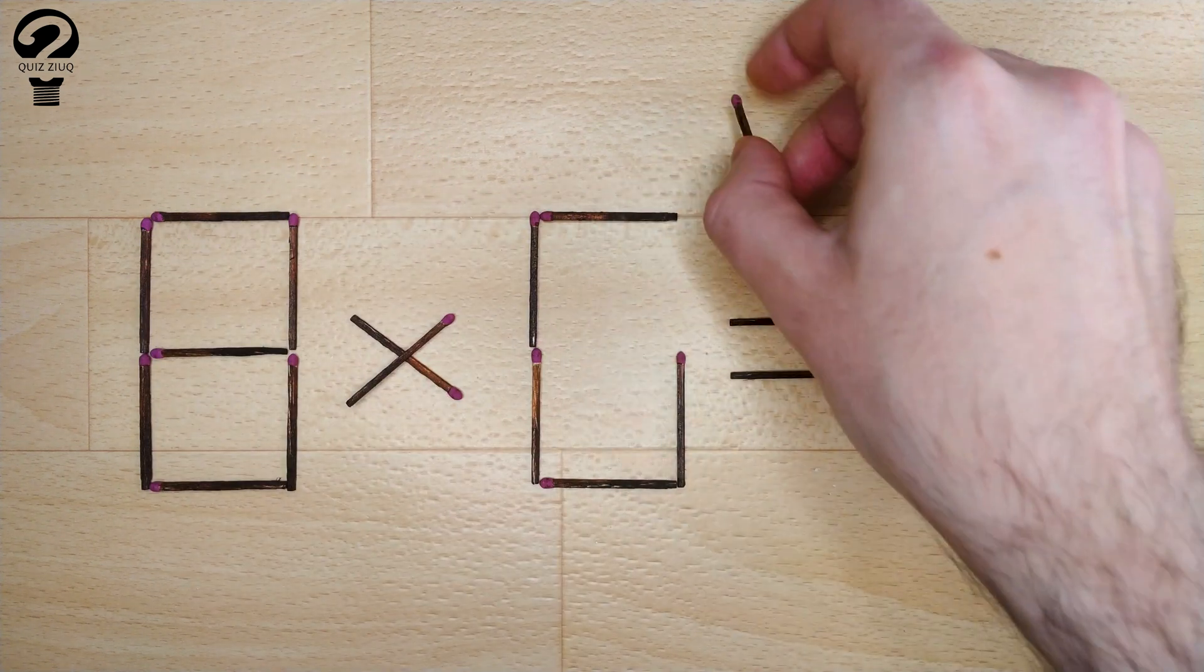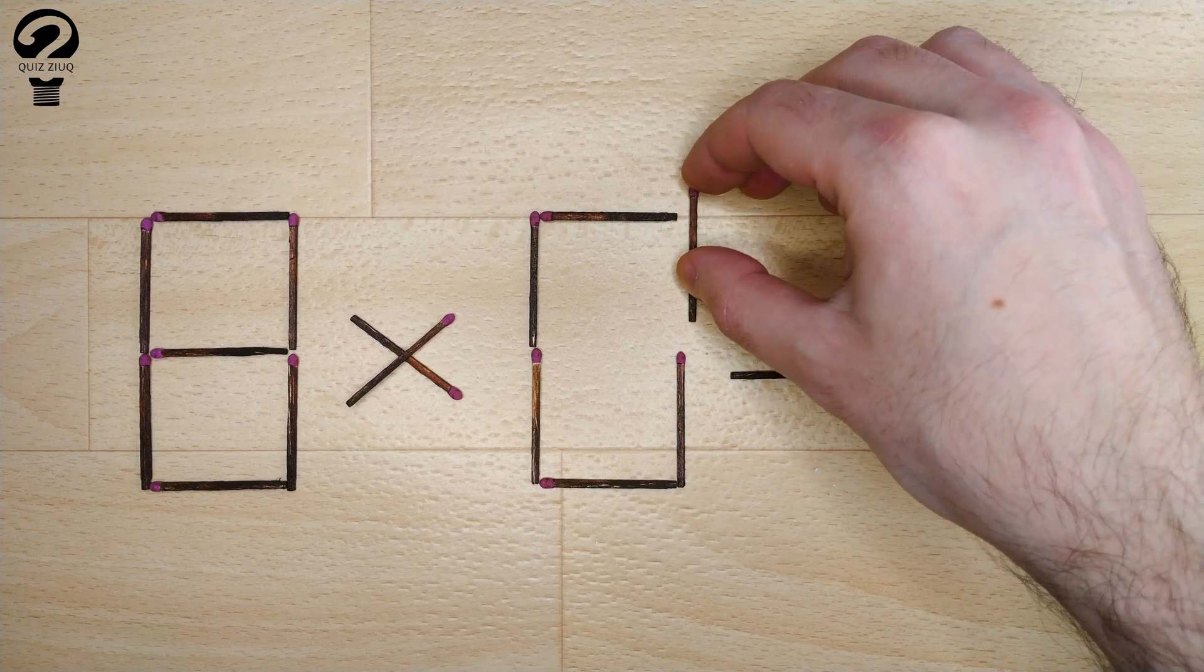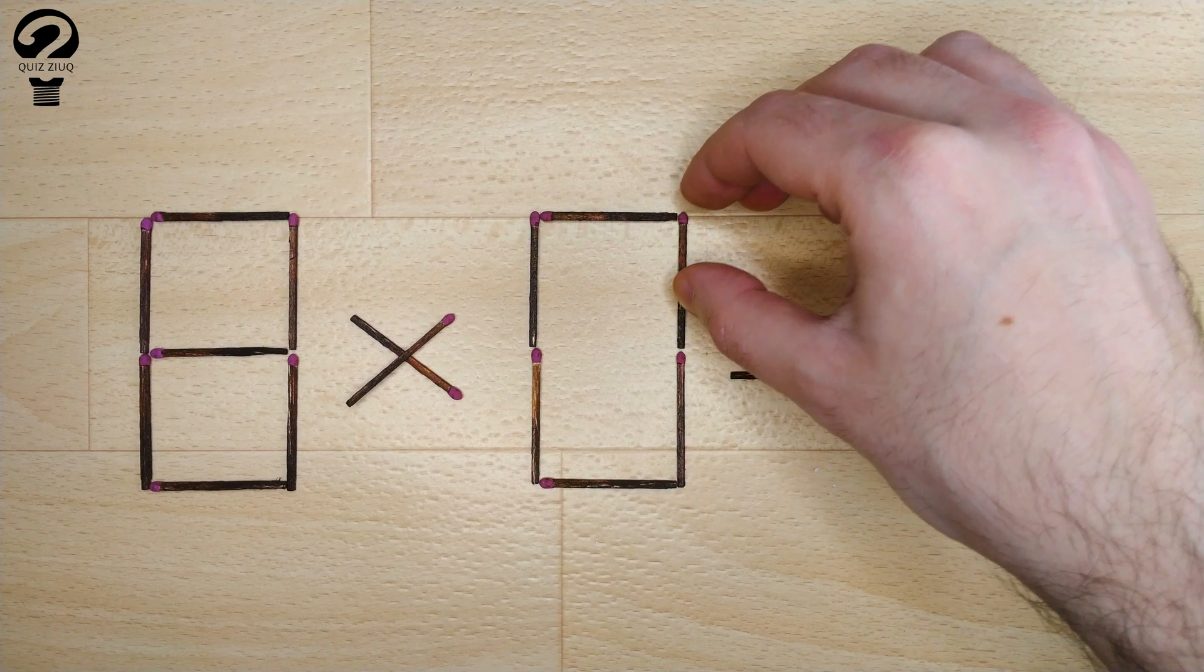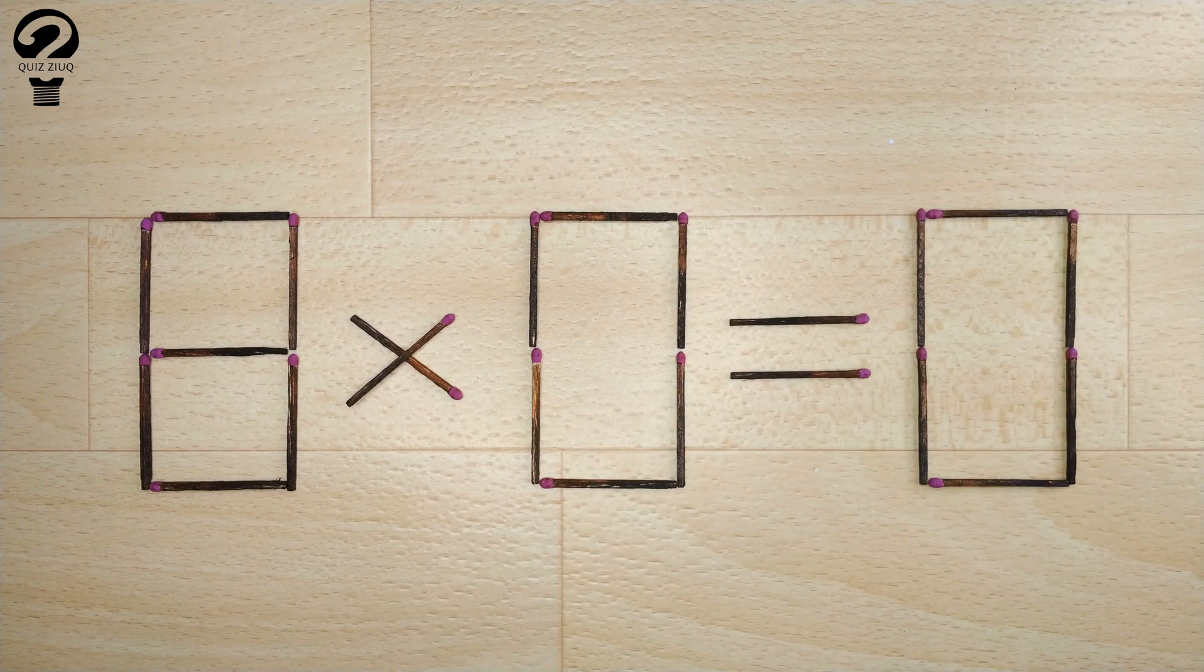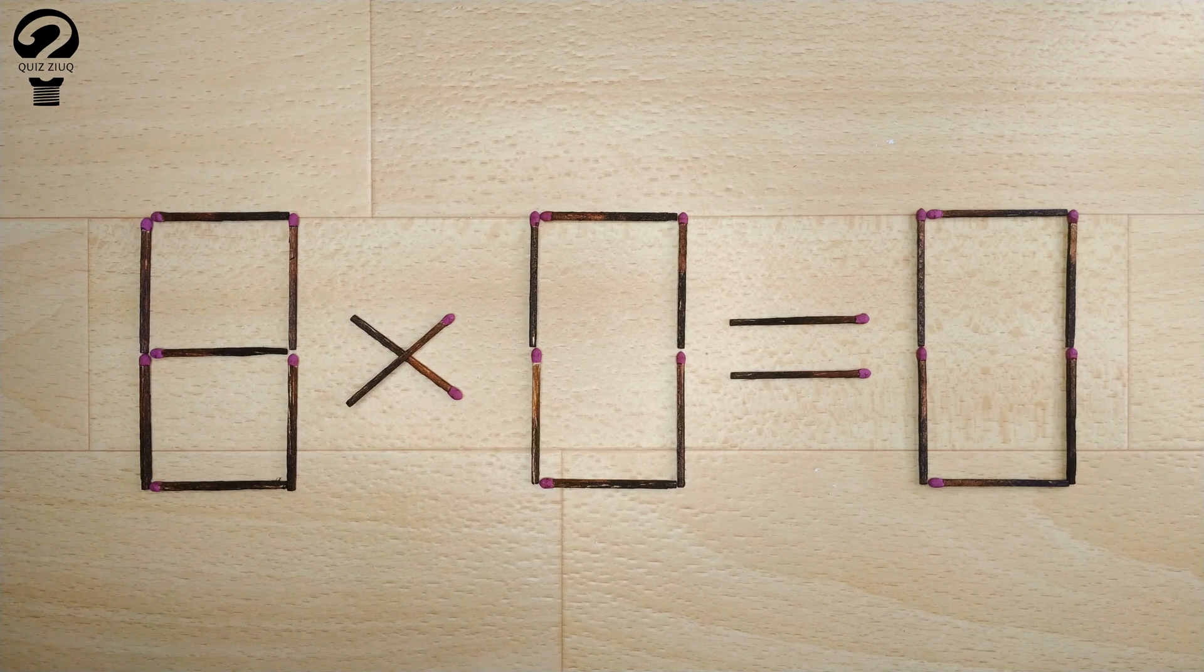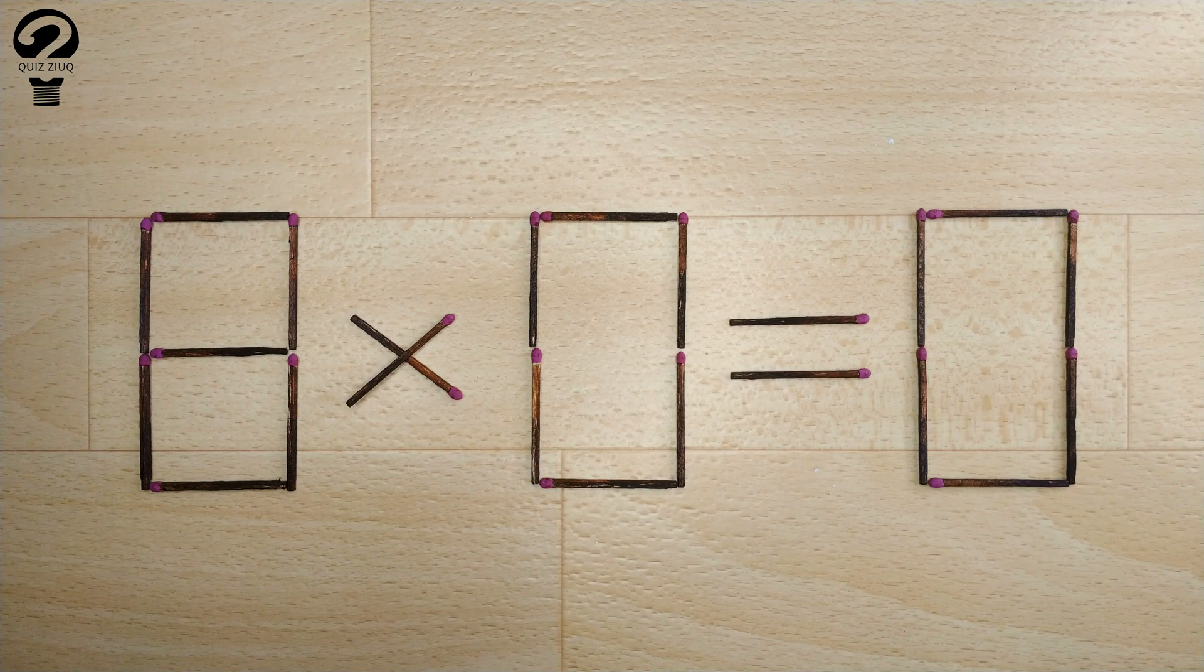The task is completed. The puzzle is solved. If you found other solutions to this math problem, write them in the comments. Don't forget to like and watch the previous puzzles.